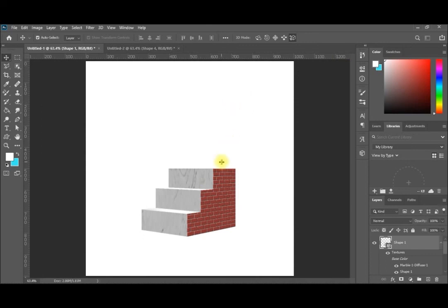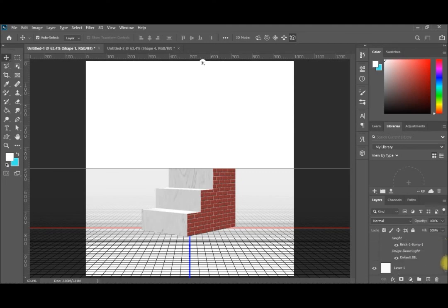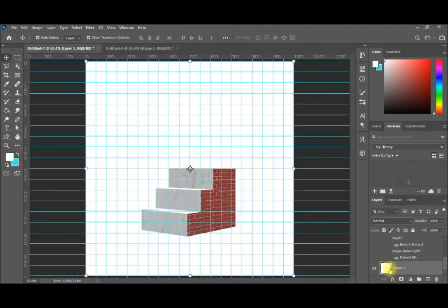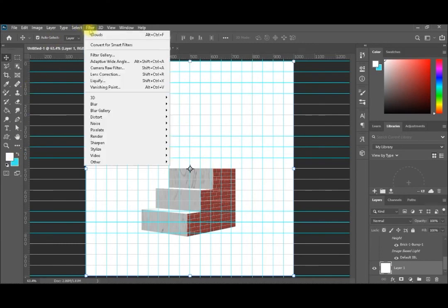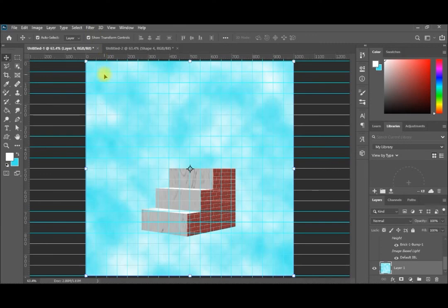Now, for example, if I need to make it in the sky, I'll go to my first layer and select Filter Clouds. Now we have your stairs in the sky, or you can put them on any image you select.